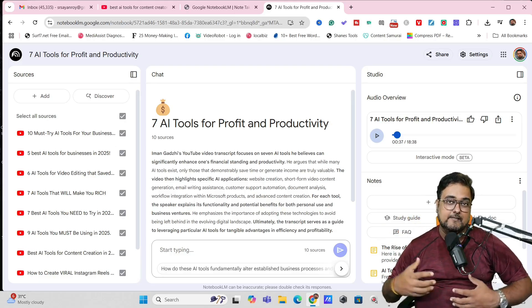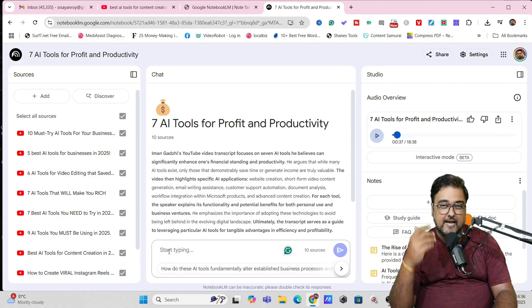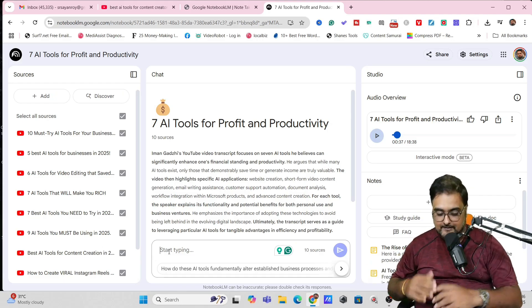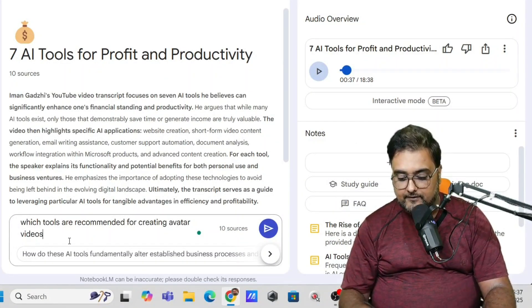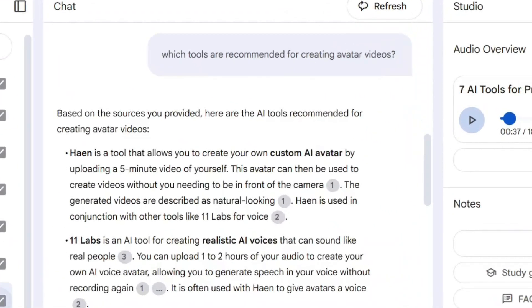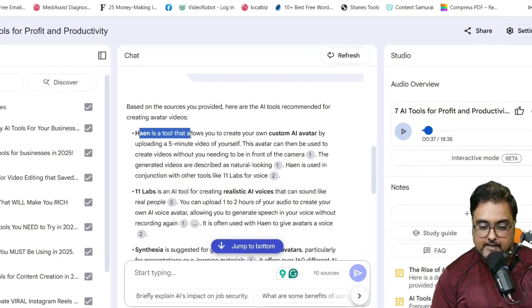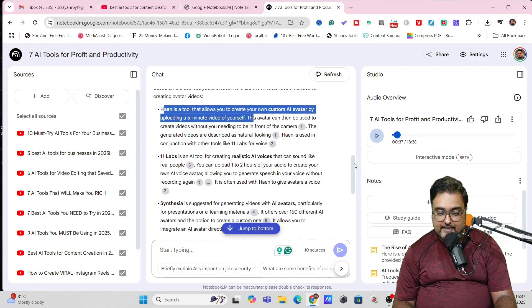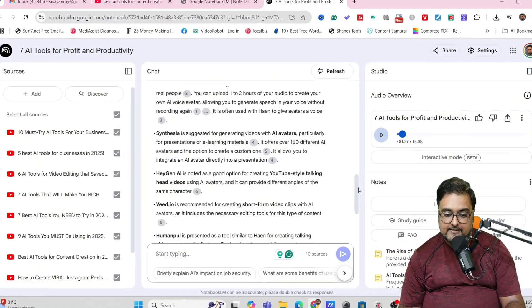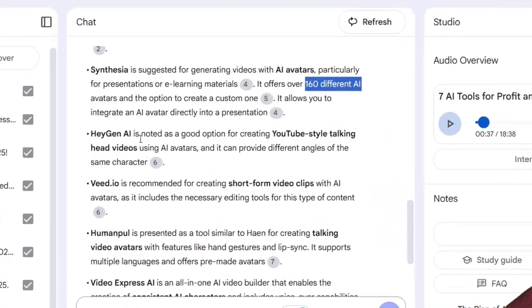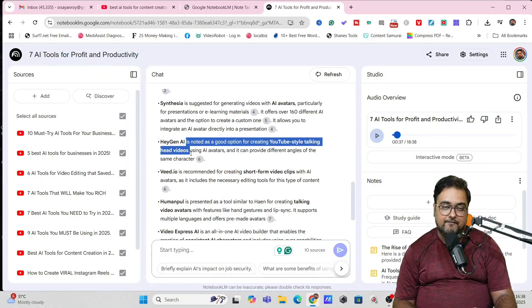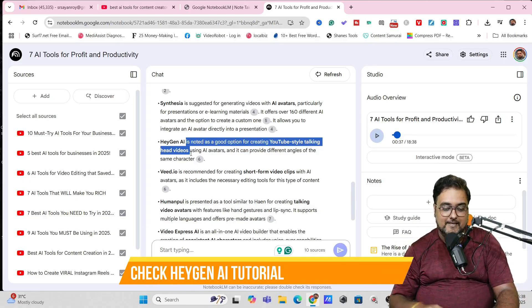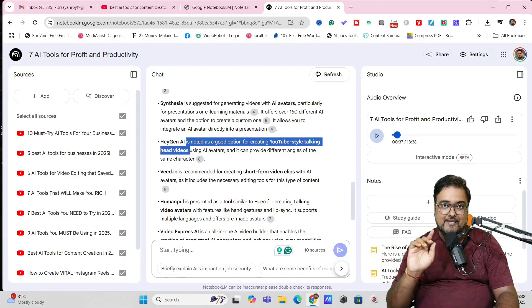That was all their built-in things like the podcast, the study guide, the briefing doc, the FAQ and the timeline. All of this was inbuilt. What if I want a specific question? I can just come over here on this typing and I can ask any question that I wish to. Say, for example, I want to list down tools that can create avatar videos. So I've told it which tools are recommended for creating avatar videos. Let's hit on enter and let's see what response we get. So there you go. It has come up and it is giving us a few options. Here you can see Hain is the tool that allows you to create your custom AI avatar by uploading five minutes video of yourself. Then you can see 11 Labs is there, which can clone your voice. And then there is Synthesia. I have used myself for creating AI avatars and it offers 160 different AI avatars. Then my personal favorite, Hainz AI, it can create your YouTube style talking head videos. I have many of them and this is quite flawless.